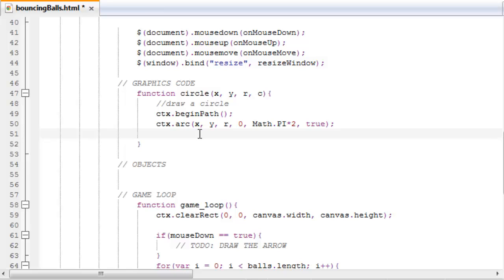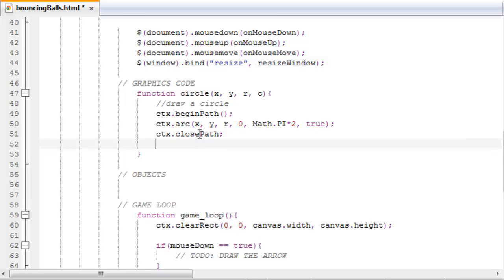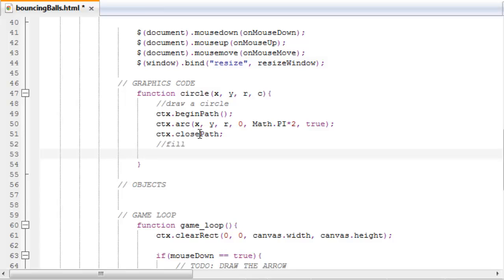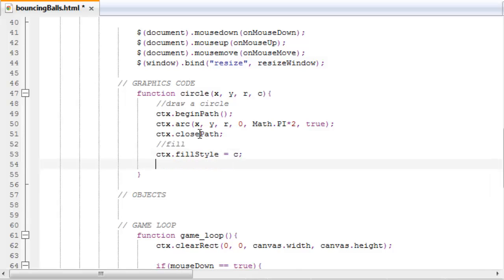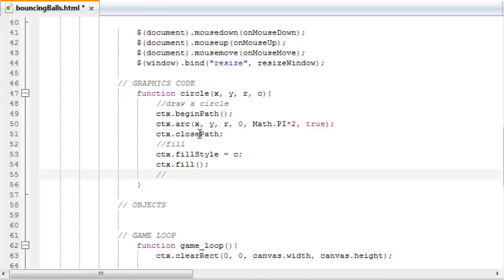ctx.closePath. Okay, our path for the circle is done. Now let's fill it. ctx.fillStyle equals c, so we set the color of the fill to the color that we're passing to this function. ctx.fill. This is a method that's filling the path that we just made with the color that we just said that we wanted to have.